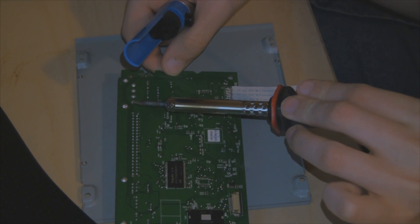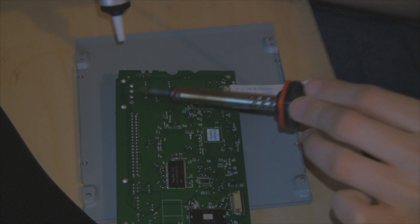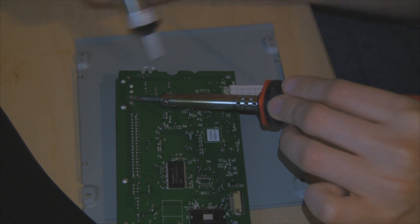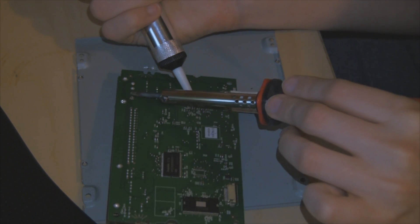So we're going to desolder all of the solder on the back, using our soldering iron and solder sucker.